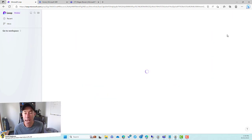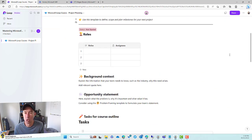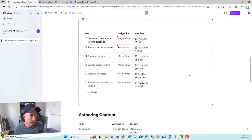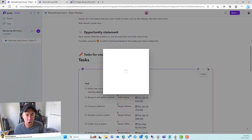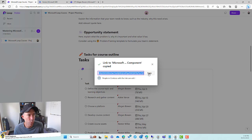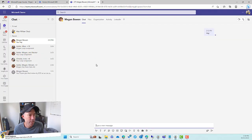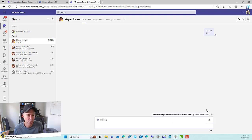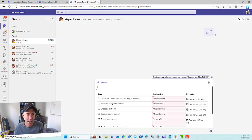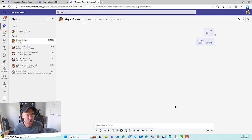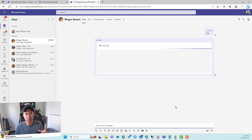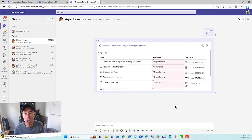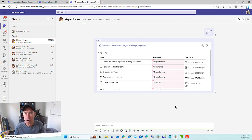We could grab this component now and extract it from our page and then insert it somewhere else — some other endpoints. So it could be a Teams chat. We've got a chat with Megan — let's copy this component and paste it inside of our chat. You'll see that it just extracts that task list table, and then I can send that as just a component across to Megan. We can do the same thing obviously inside of an email — the body of an email. So we're meeting people where they choose to work and we can all interact with our task list regardless of where they are.